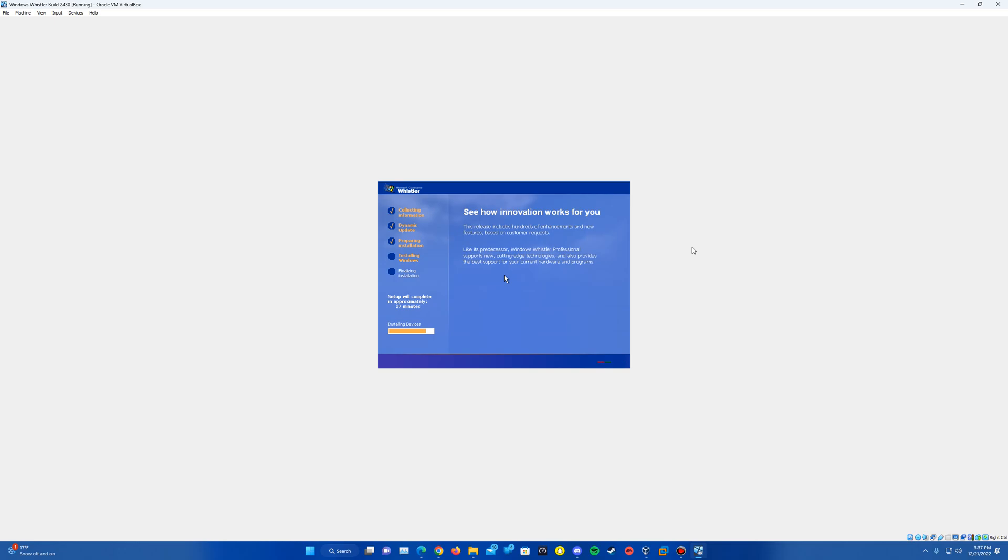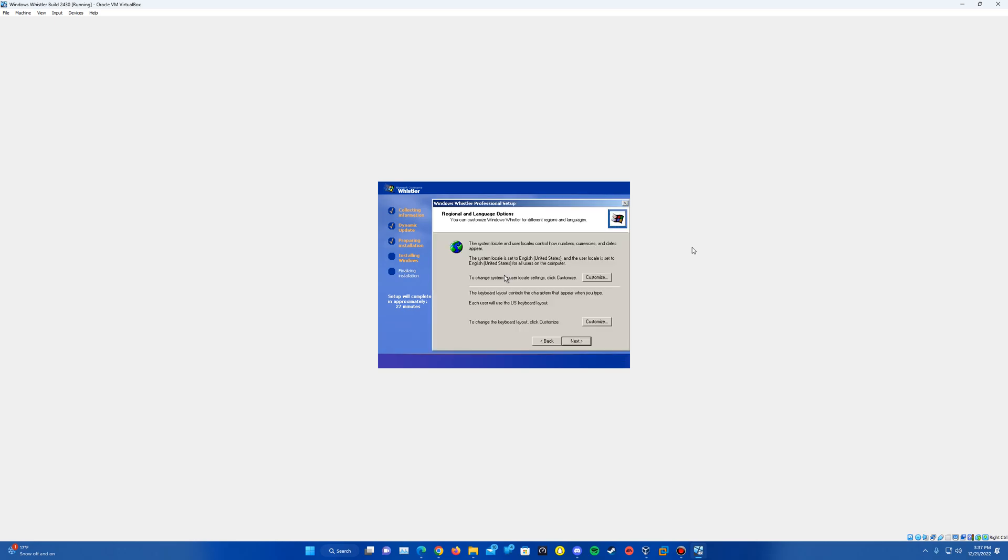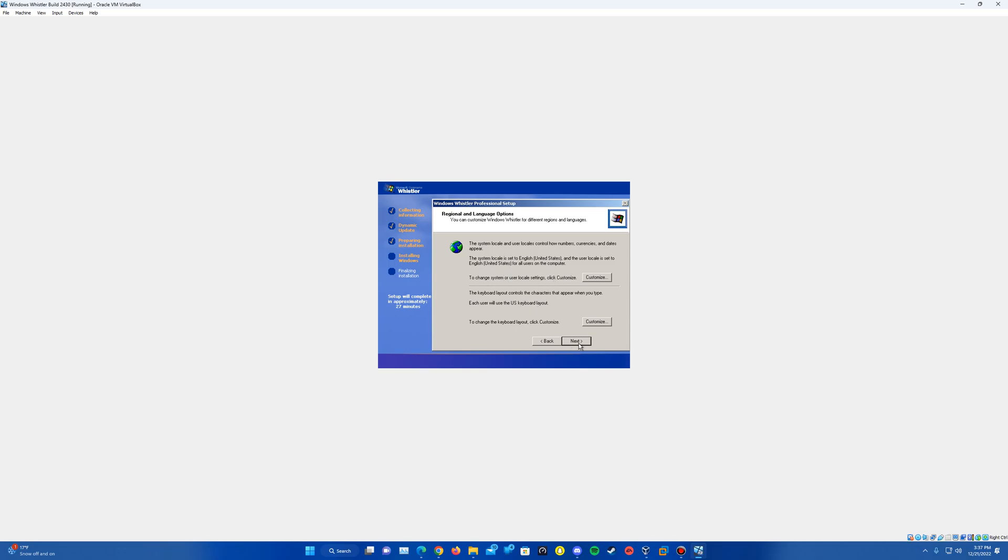And then once it is done, it will bring up your regional and language options. So you'll want to pick these as you need. And then once we have those selected, just hit next.